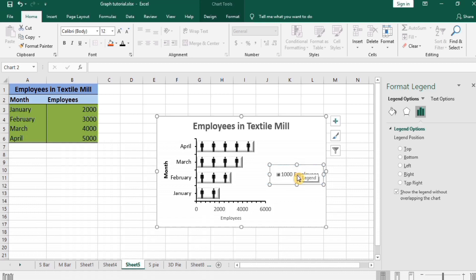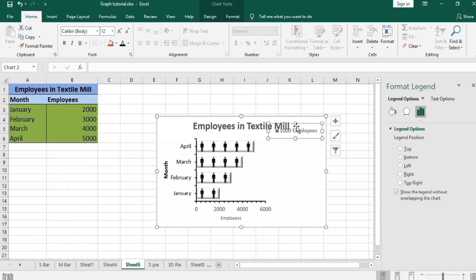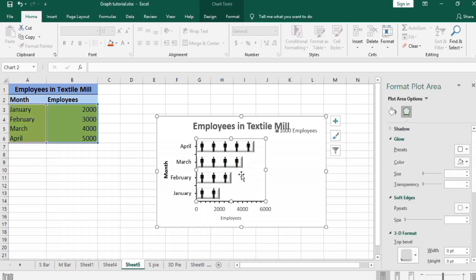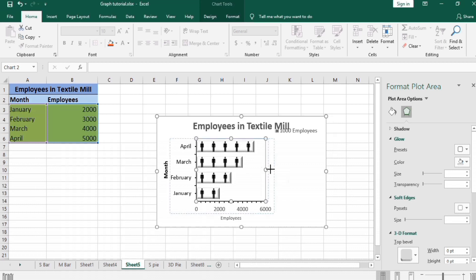And you can move it here and there. You can also select on this plot area. There are two areas. If you select on this graph, then it will select this plot area. If we select here, this selects the whole chart area. So I select this plot area and resize it.